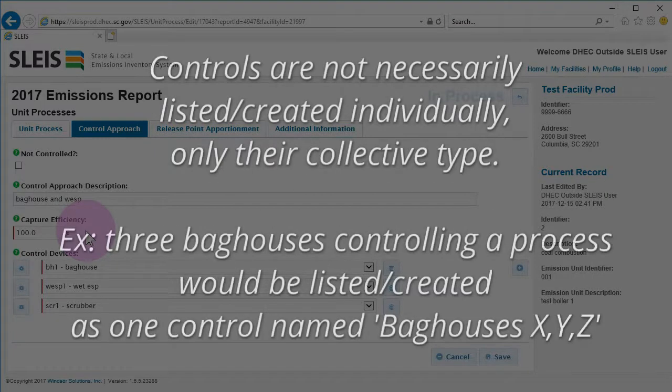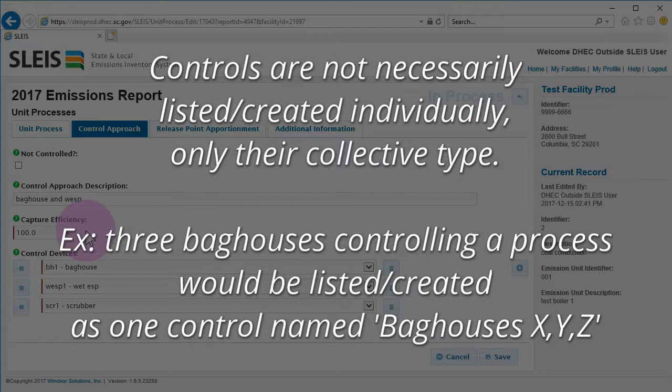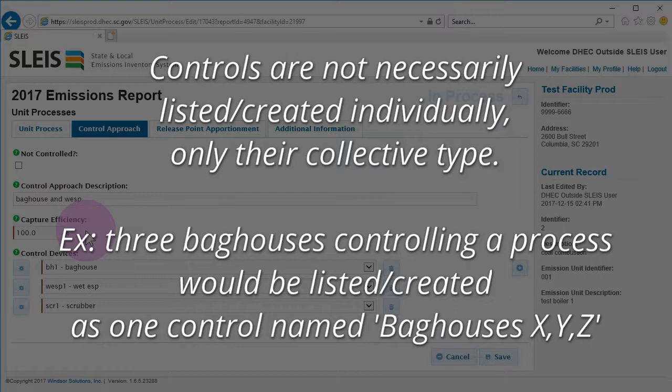Controls, however, are not listed individually, only their collective type. For example, if your process is controlled by three bag houses, you would create and link one device labeled Process XYZ Bag Houses, instead of creating each of the three bag houses individually and linking those to the process.